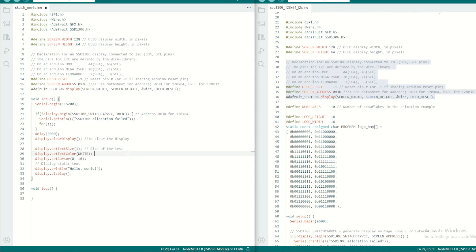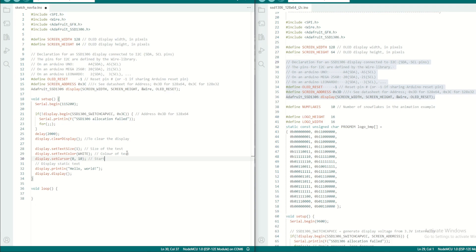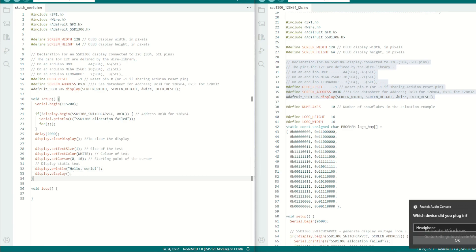And the color of the text. And this will set the cursor point, the starting point of the cursor. We want to use from the first point on the cursor, and we will print the text 'hello world' and display.